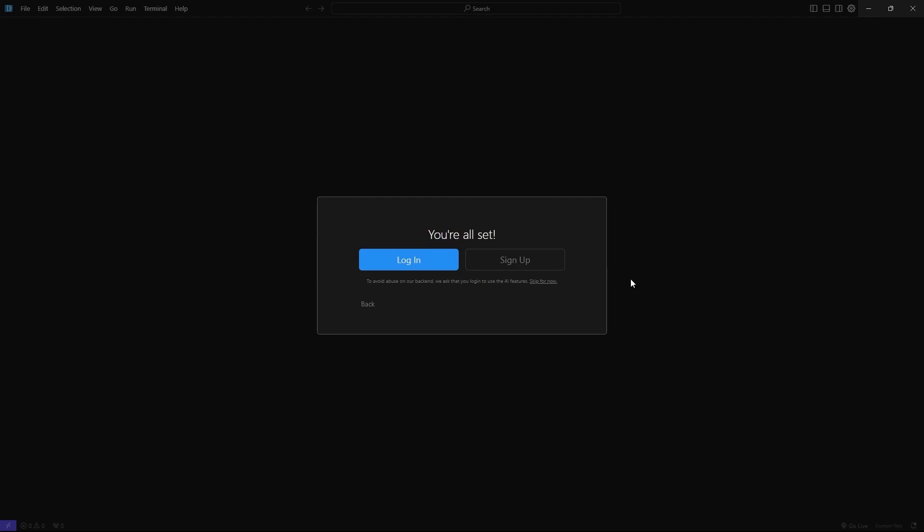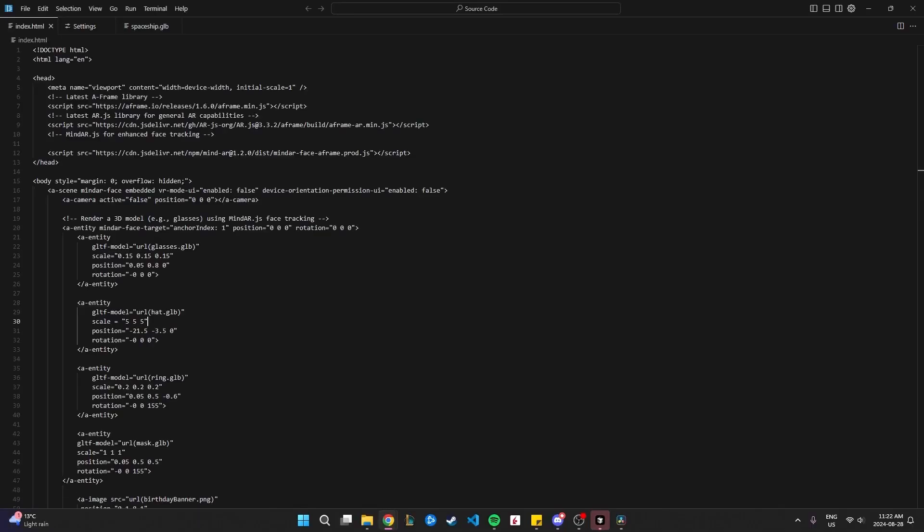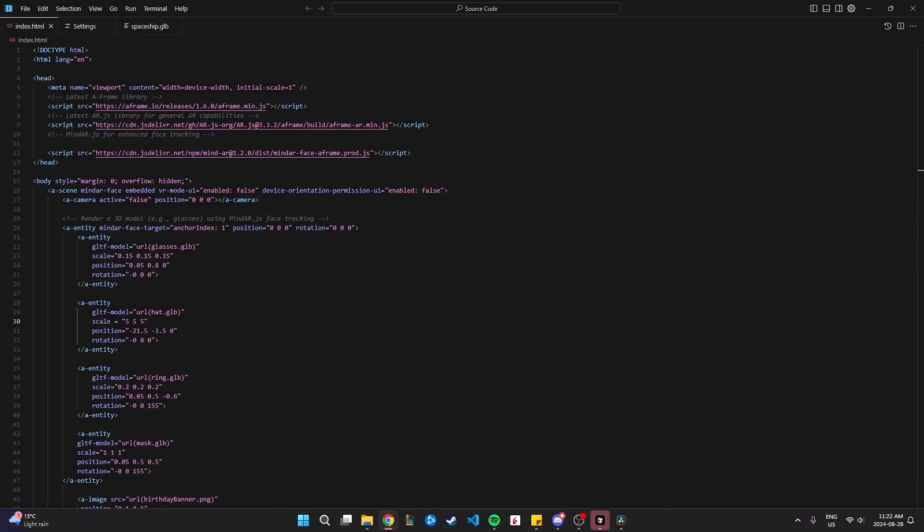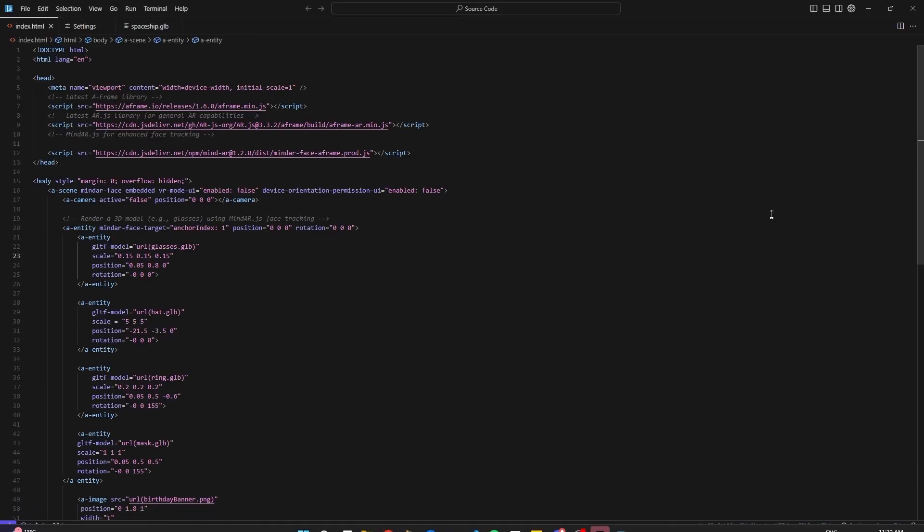It should ask you to sign up or log in. It's going to make you sign up if you want to use this for very long because they don't want people to abuse their backend. You just click log in. It should open up a browser. For me, I'm already logged in, so we should be good to go. It'll open up Internet Explorer or Chrome, and you just have to make an account or sign in with Google.